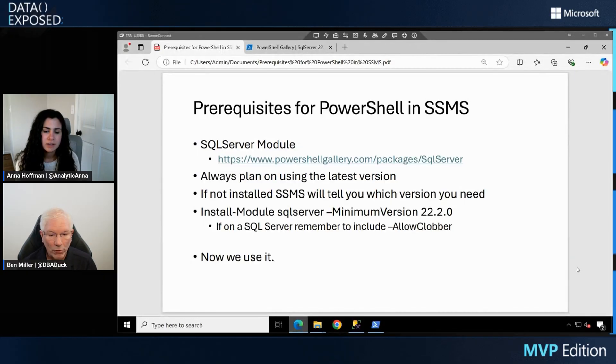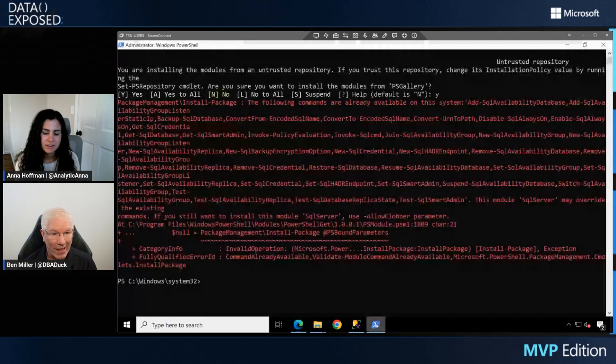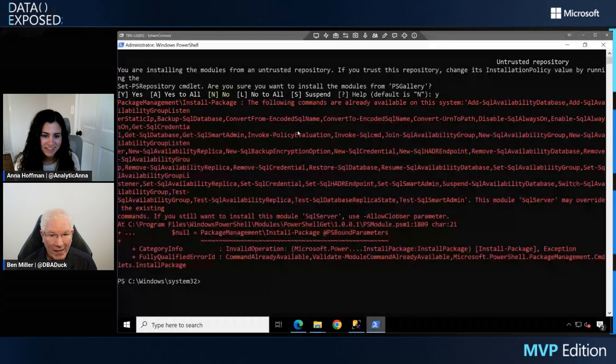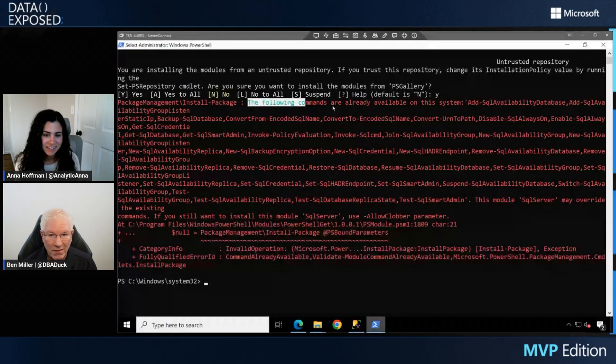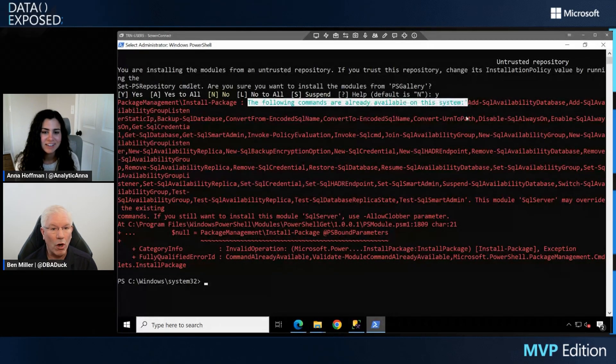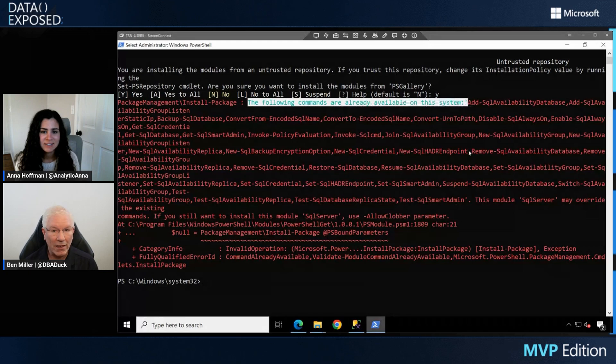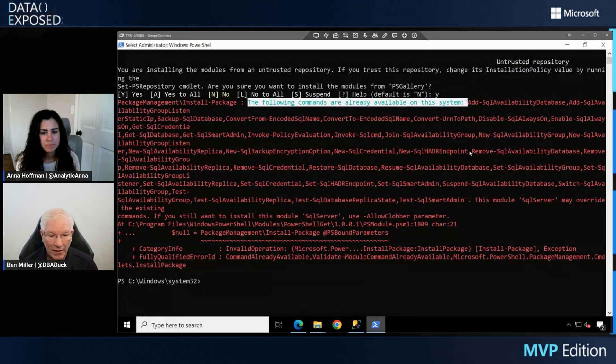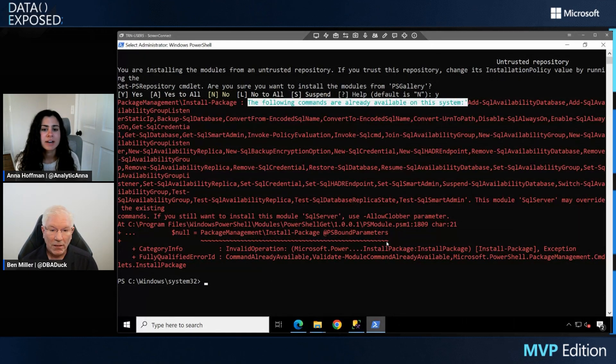If you don't do the allow clobber, you'll see something like this. Lots of red. And it'll say the following commands are already on the system. So you'll know you made a mistake and didn't do allow clobber. So once you add the allow clobber, it will be happy. Got it.